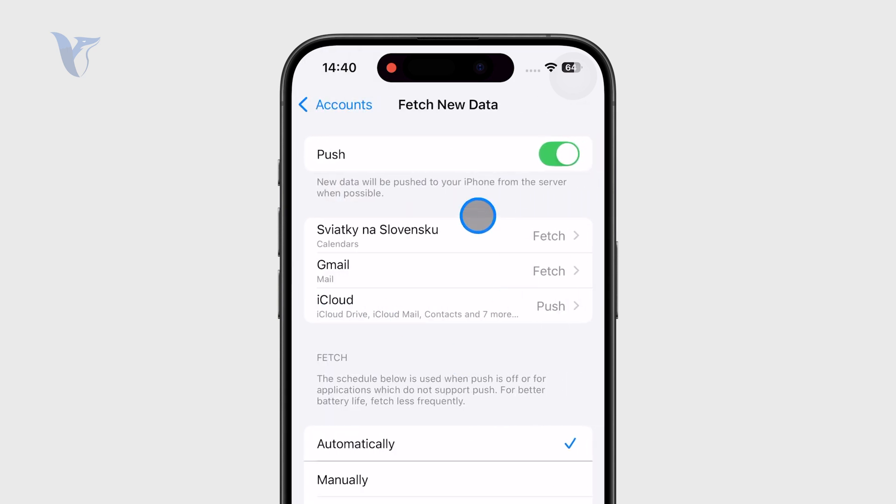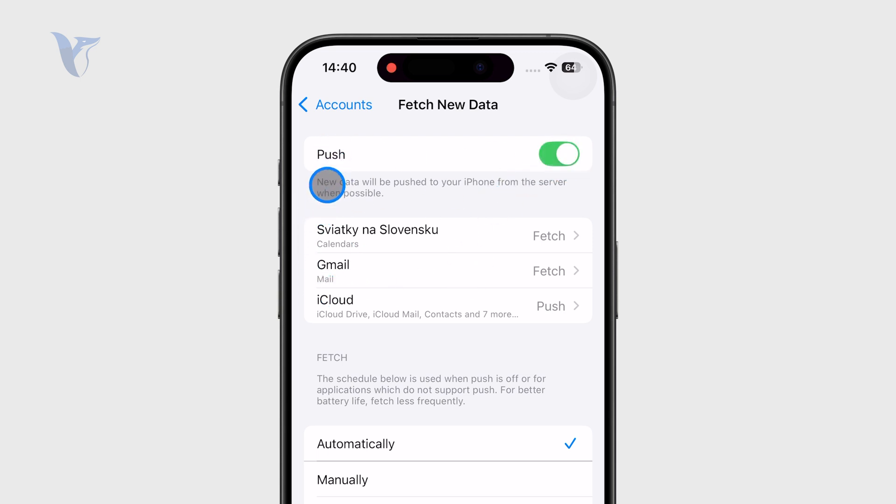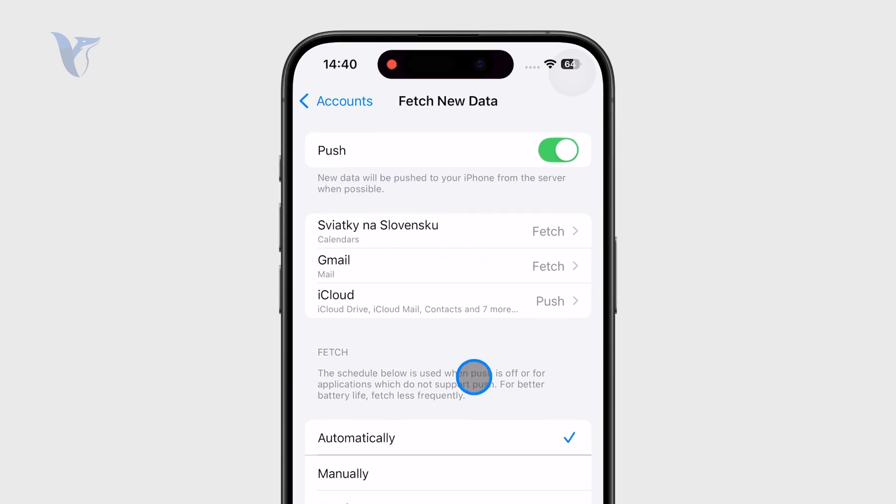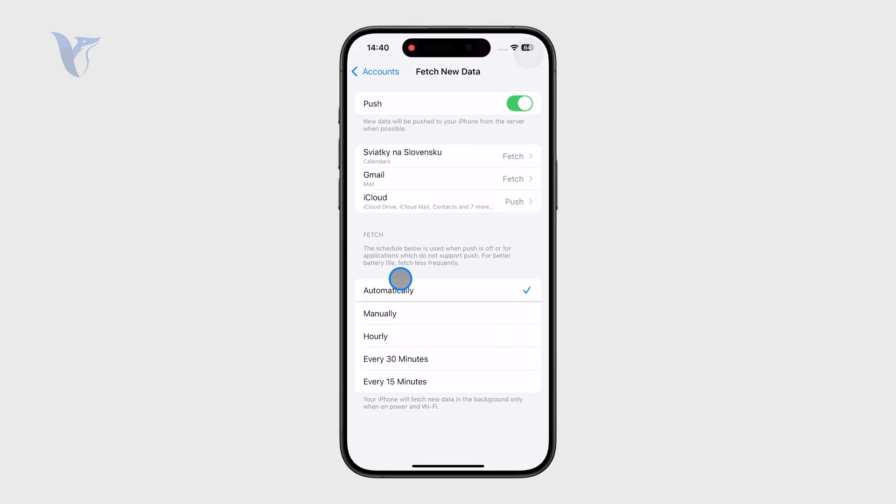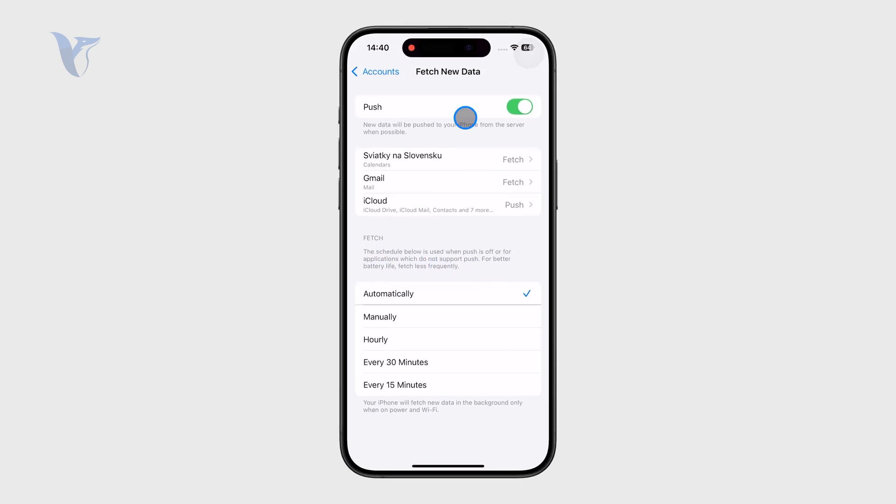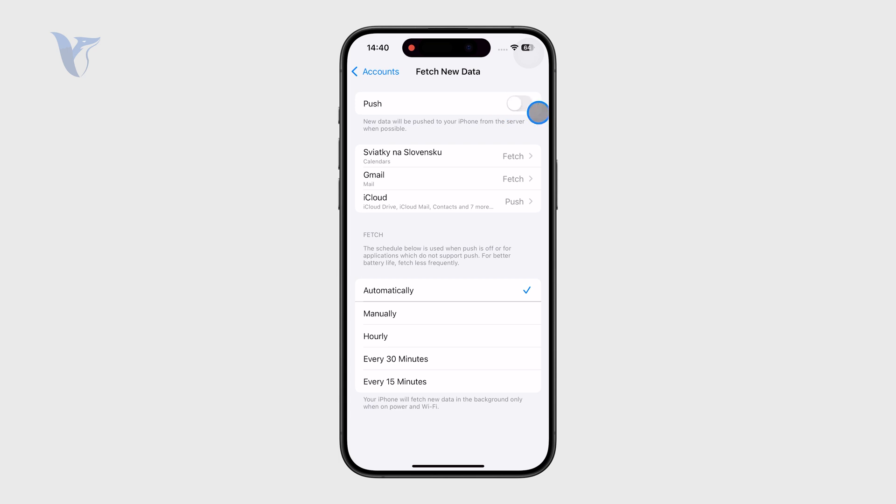Usually you can see that I have the push enabled. Push means that new data will be pushed to your phone from the server when possible, so obviously have that turned on. And if not, you have the fetch below which is like the schedule used when the push is off. If you keep this turned off, the fetch now takes effect, and this is supposed to be set up in a way that makes sense.